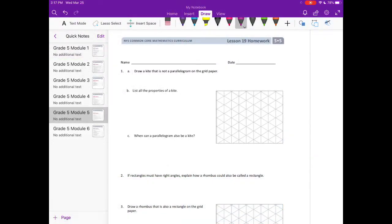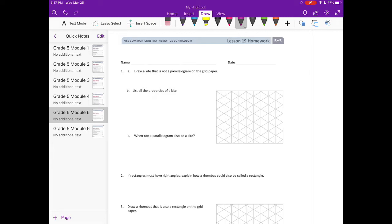Module 5 lesson 5 or lesson 19 homework number 1: Draw a kite that is not a parallelogram on the grid paper and list all the properties of a kite. So before we draw a kite, let's list the properties.